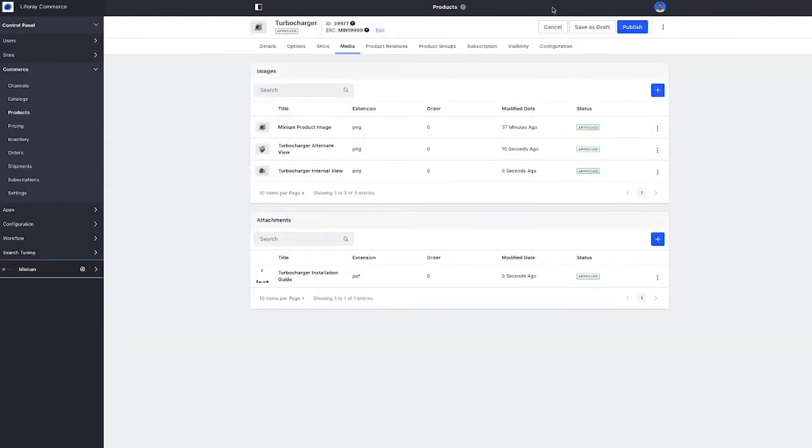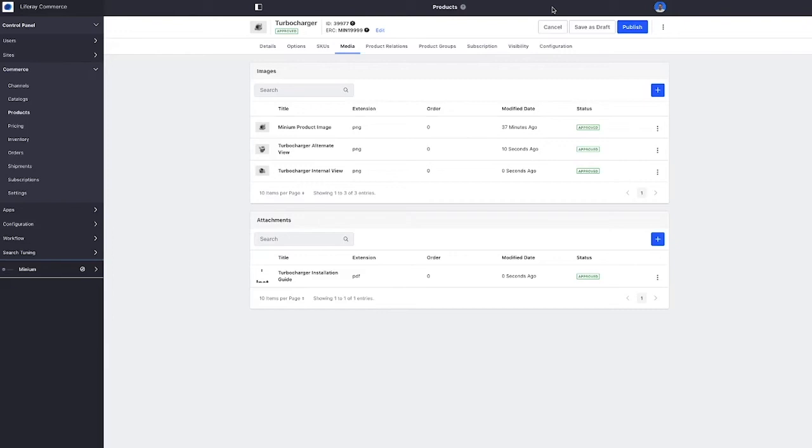Great. Now you can see there are a lot of other fields that we could update if we needed to. Again, if our product information management system had all of this data, we could have imported all of it. But the nice thing about Liferay is that we can leverage those other Liferay DXP features, things like the document and media repository, to enrich this product content.